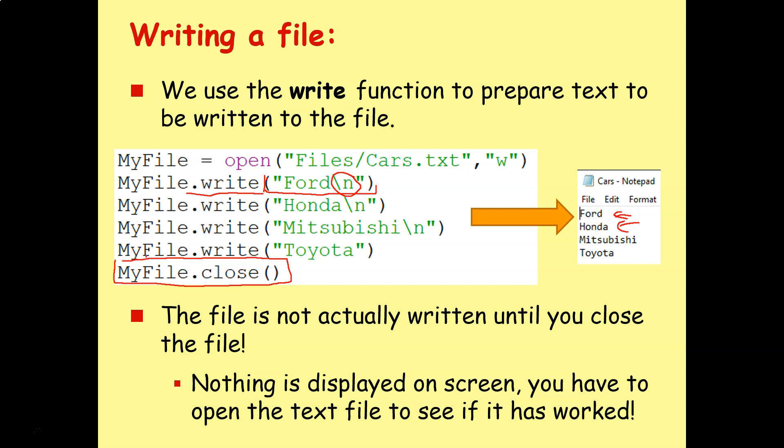If it crashes, or it doesn't execute the myfile.close, maybe you forgot to include it, it won't actually be written. And when you try and open the file, there won't be anything there. You've got to do dot close, so it'll actually write all that content to the disk.